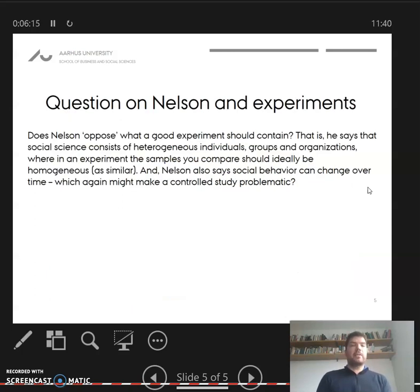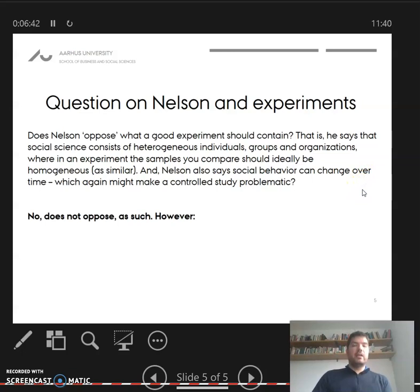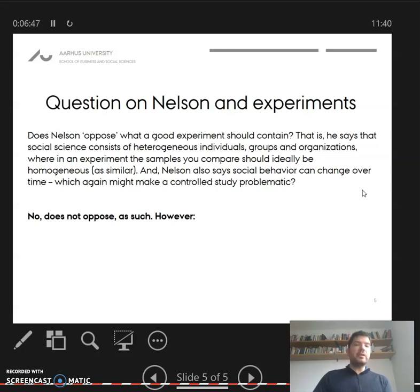That leads to the question: does Nelson oppose what a good experiment should contain? In other words, he says that social science consists of heterogeneous individuals, groups, and organizations, and that the samples you compare should ideally be as similar as possible. Also, social behavior can change over time, which may make it problematic to conduct a control study. But no — he doesn't oppose experiments as such. He just points out challenges to how to interpret a randomized control trial and how certain we can be about the results.